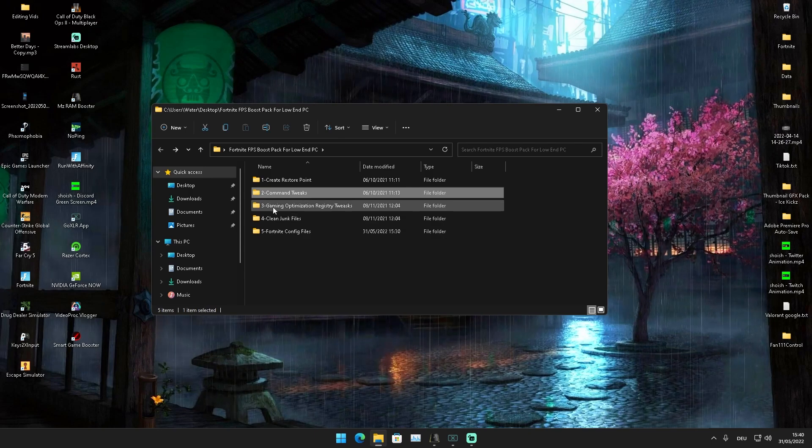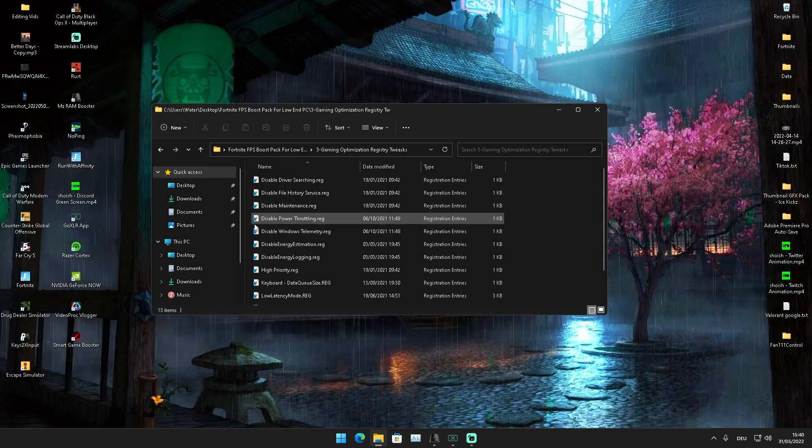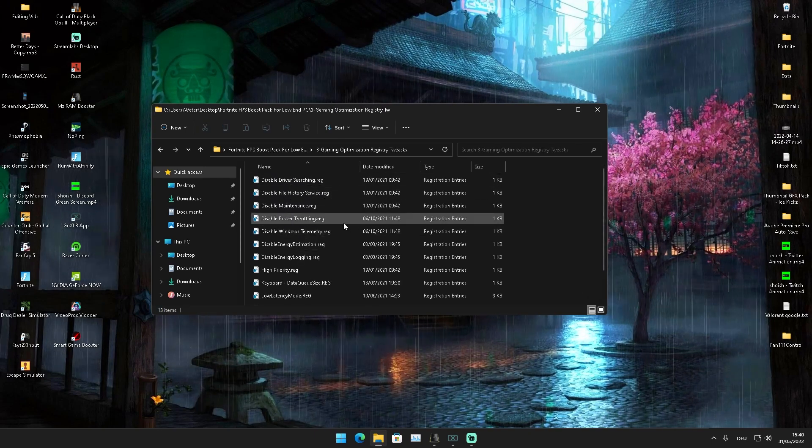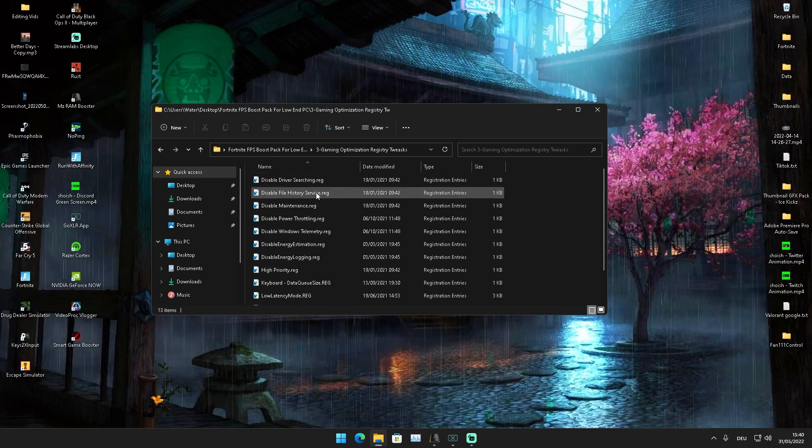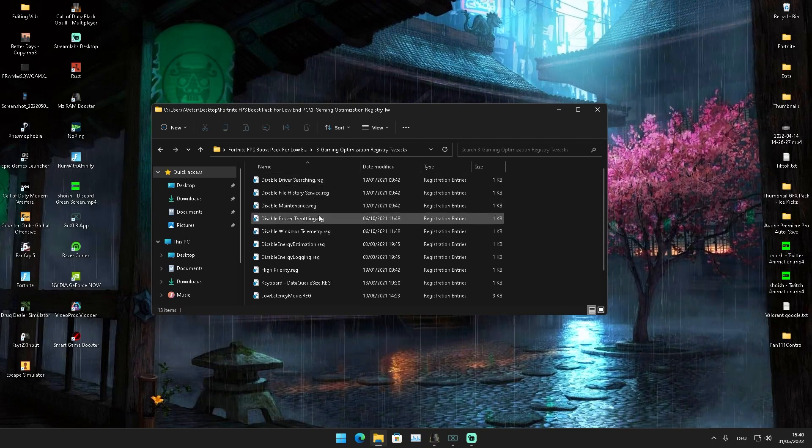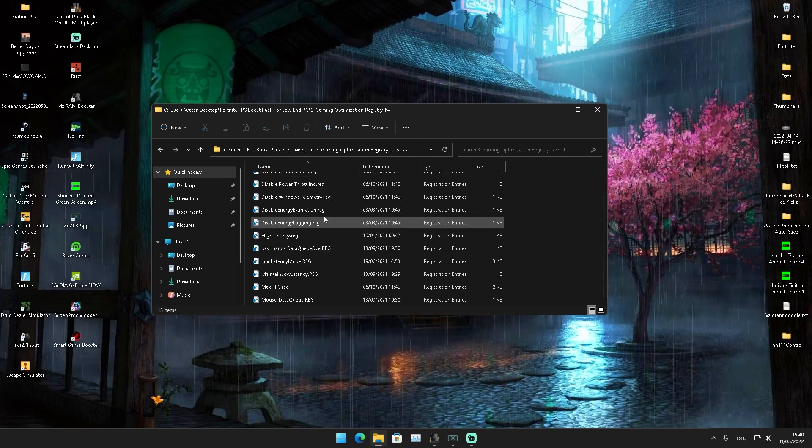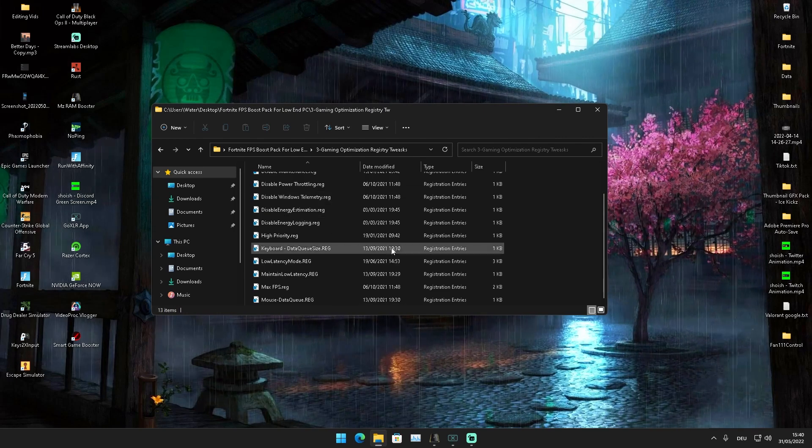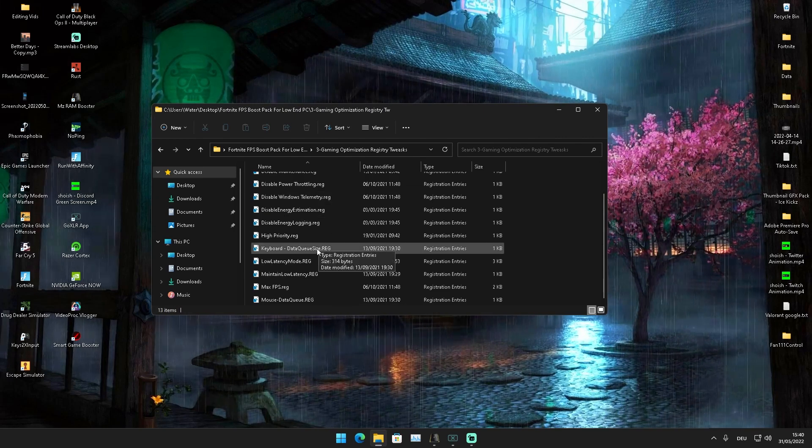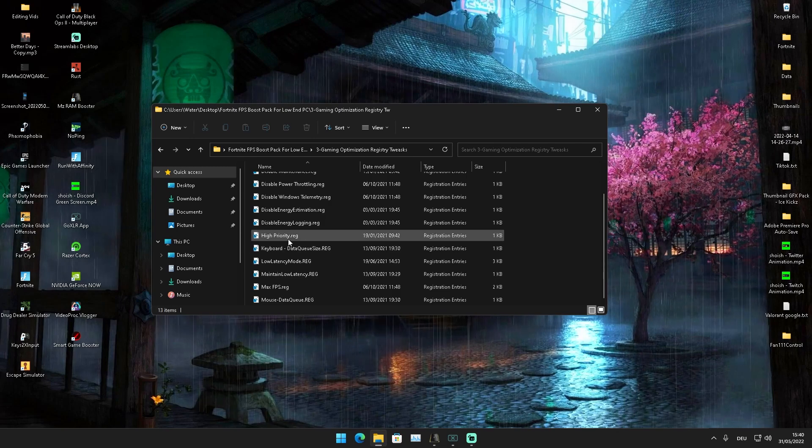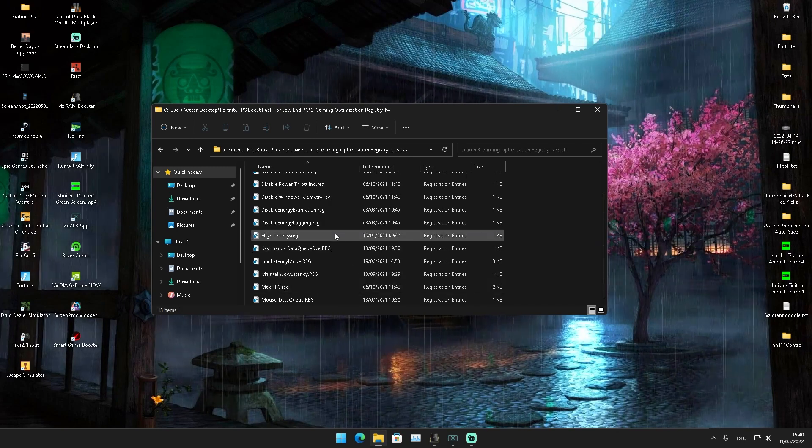Then we're going to go straight to Gaming Optimization Registry Tweaks, in which we have even more services on your PC—something like driver searching, file history services, disable maintenance, Windows telemetry, temporary data on your PC, stuff like that. Then you can see high priority for your Fortnite executable itself.